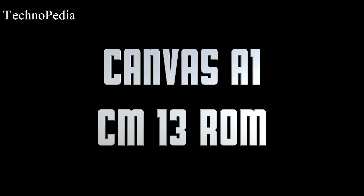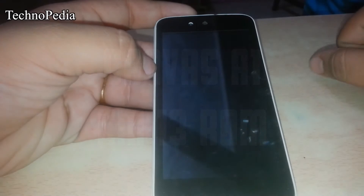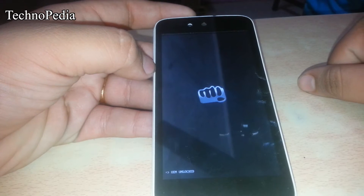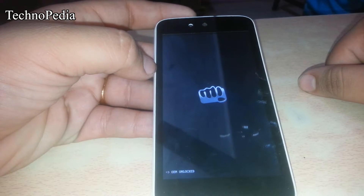Hello guys, welcome back to Technopedia. In this video we are going to review the CM13 ROM for the Canvas A1, which is an Android One phone. So let's get started.